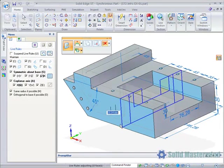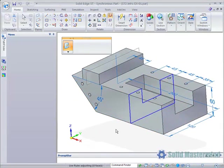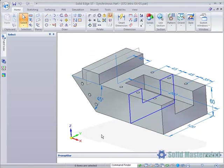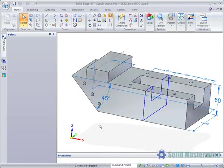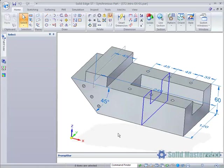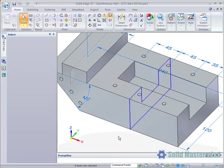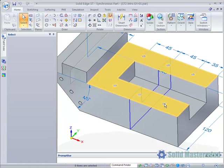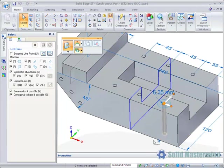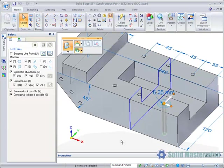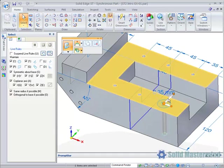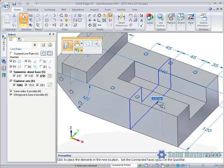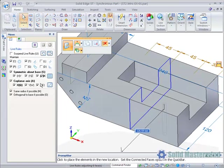To continue on with the edit, simply hit play or hit the V key on the keyboard again. As we mentioned before, some new methods have been implemented which make it easier to maintain hole alignment when performing synchronous moves. If we select a hole which has other holes aligned with it in the direction of any of the global axes, then ensure the co-planar axis options are set in the Live Rules panel, their alignment will be maintained as shown here.